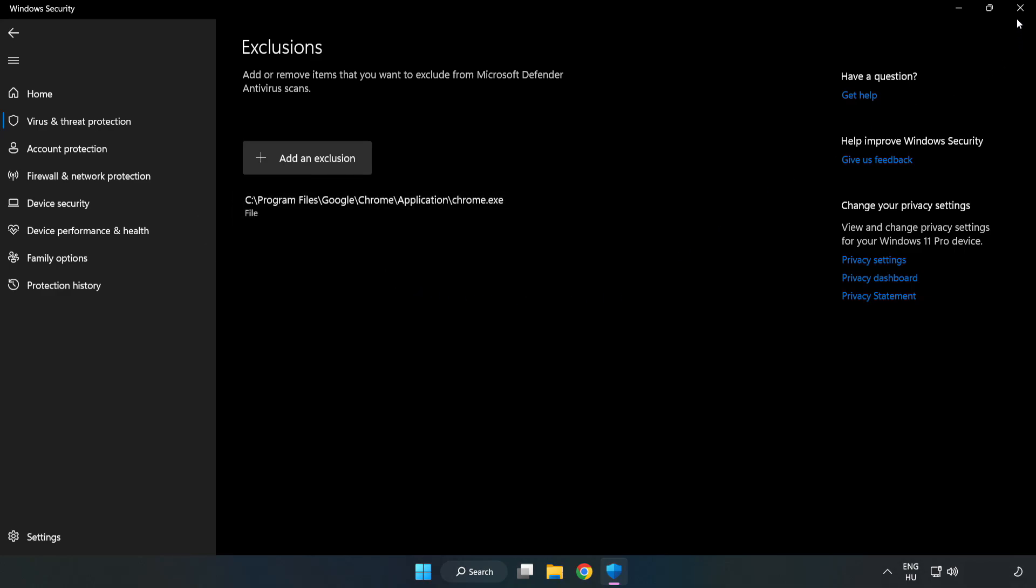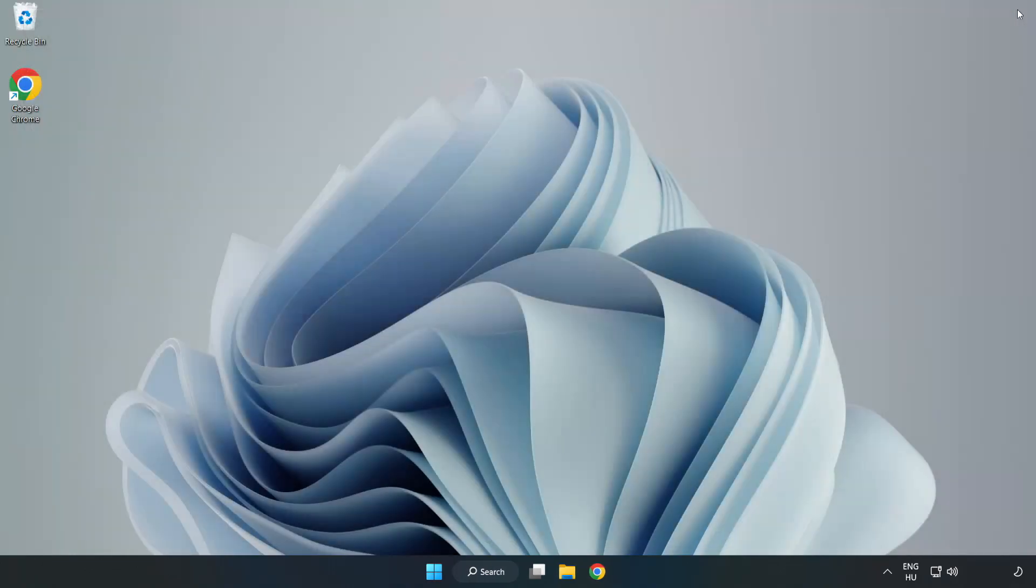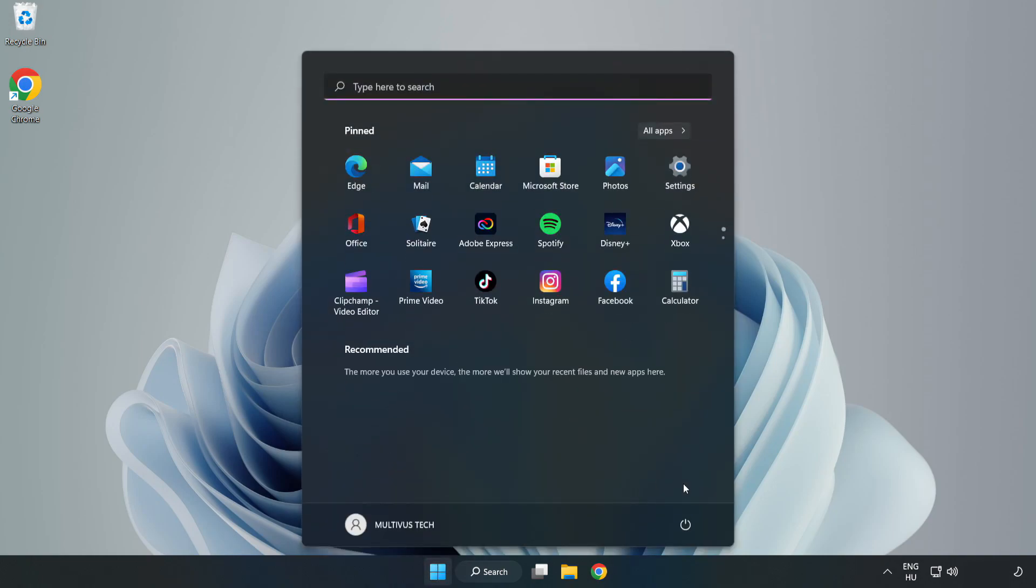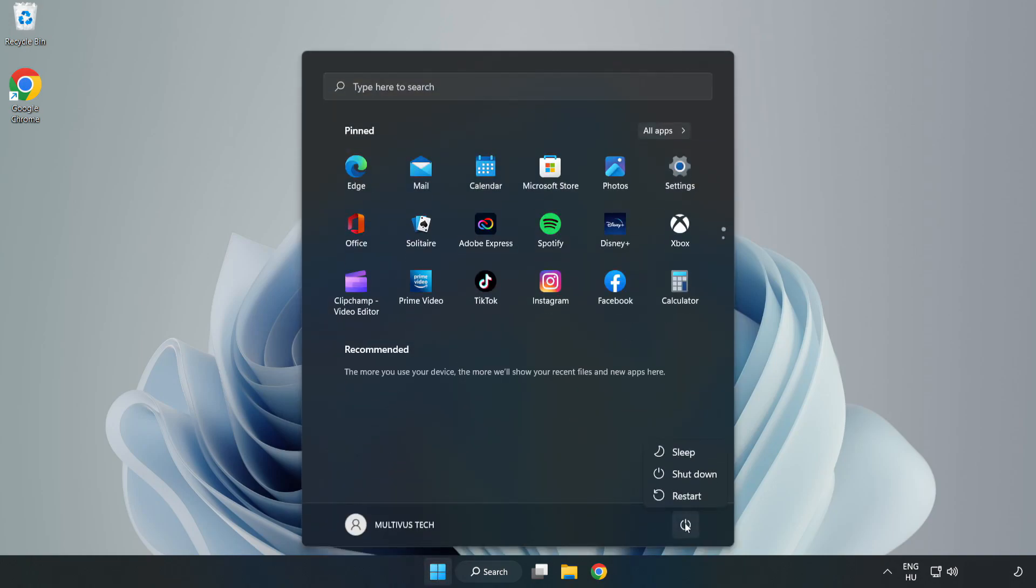Close Window. And restart your PC. Problem solved. Like and Subscribe.